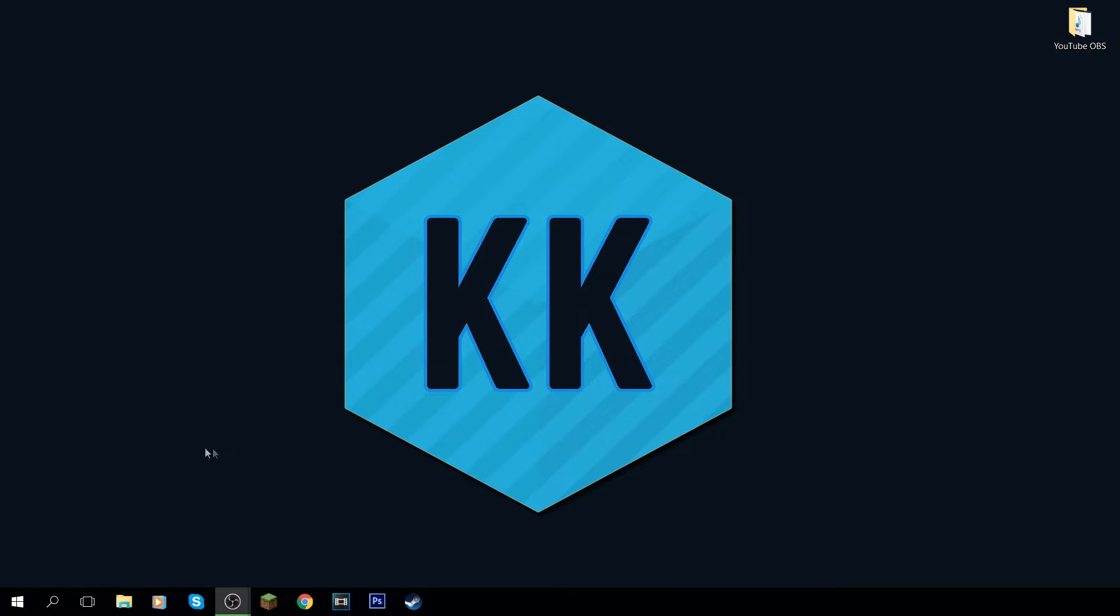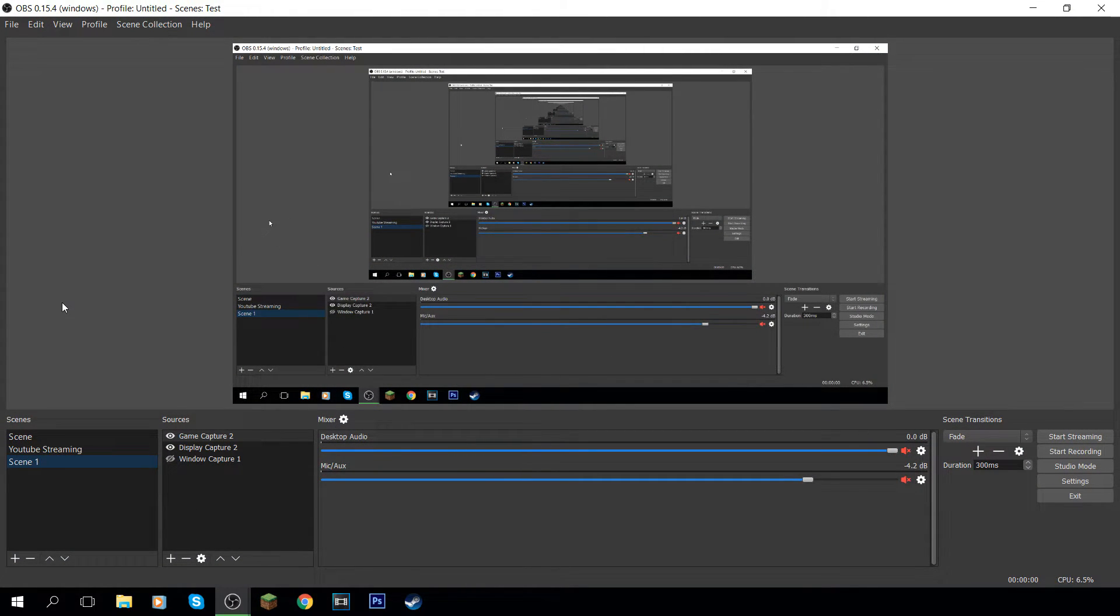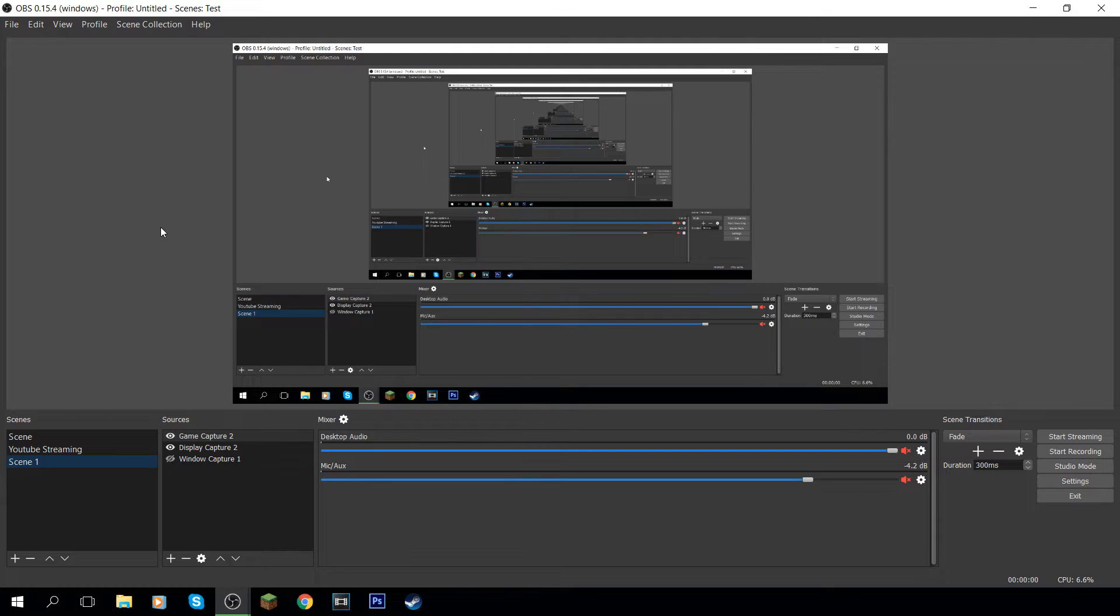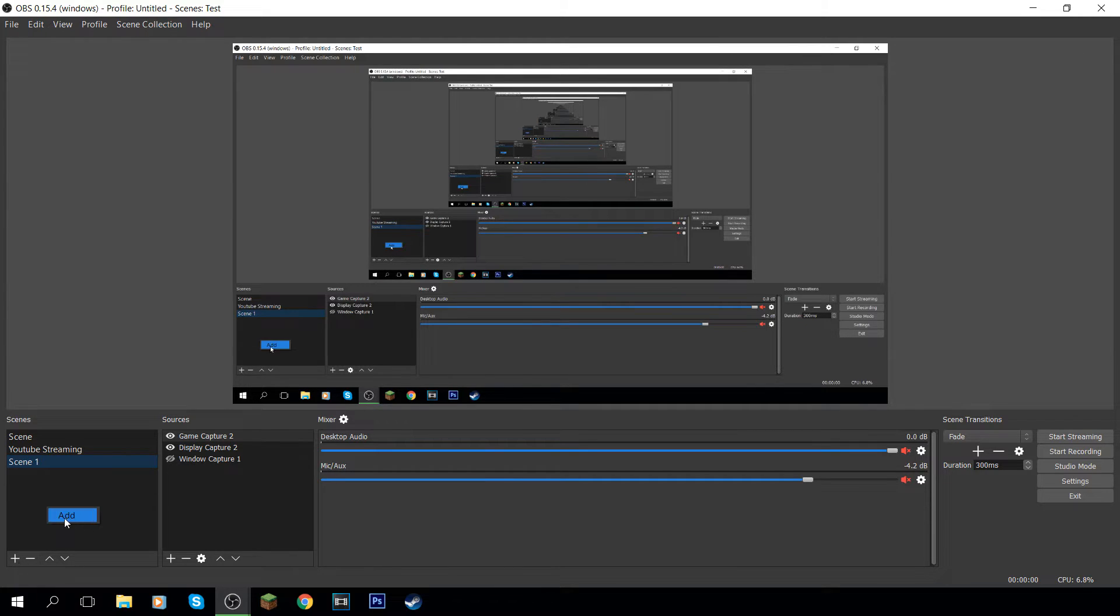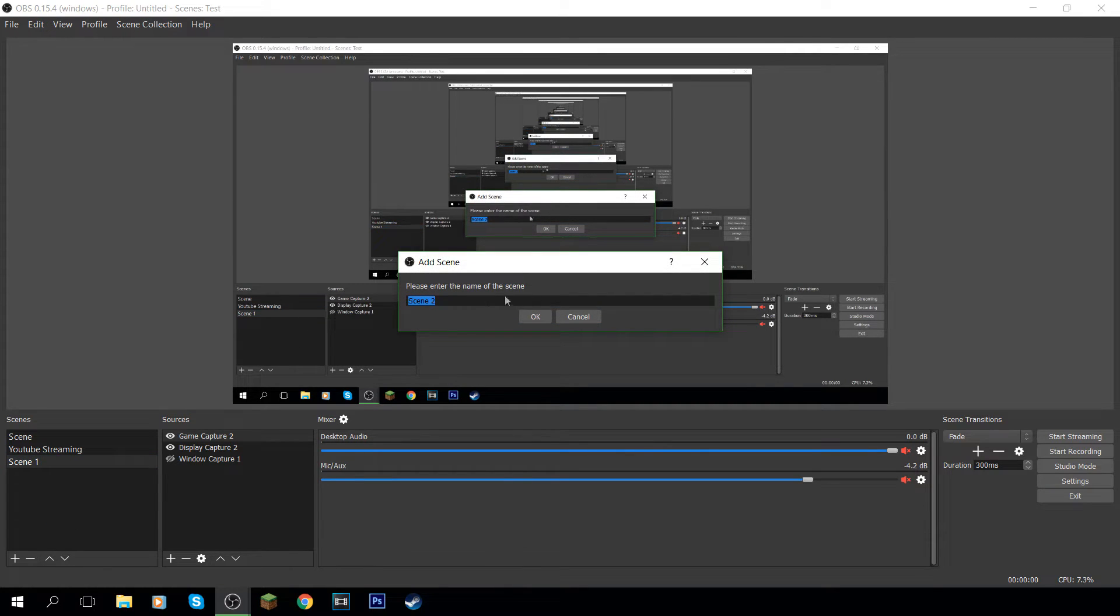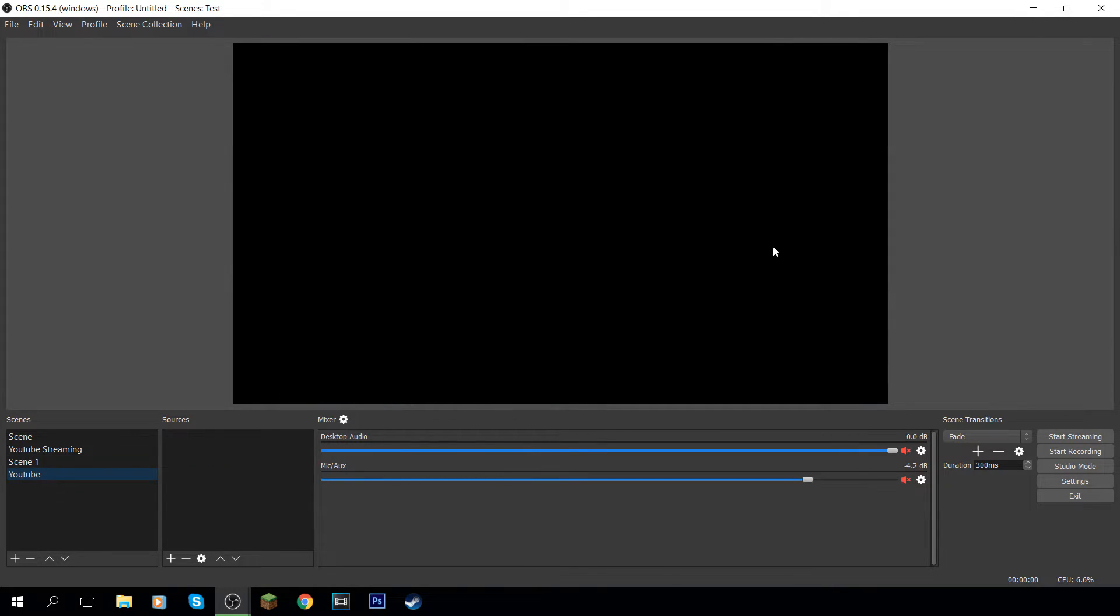So first what you're going to do is you're going to open up OBS. I've got the studio version and this works with any other version of OBS, they're more or less the same, just stuff is in different places. So first what you want to do is you want to come down here and click add or right click and click add. I'm just going to rename this to YouTube, you can name this to whatever you want.